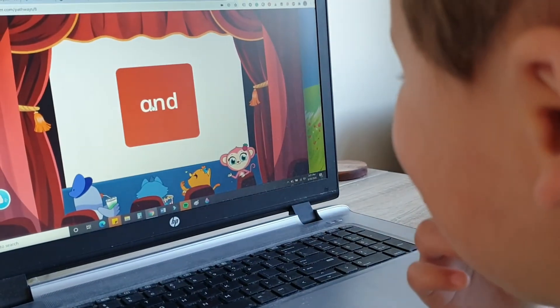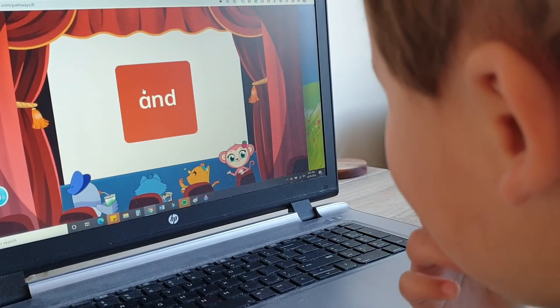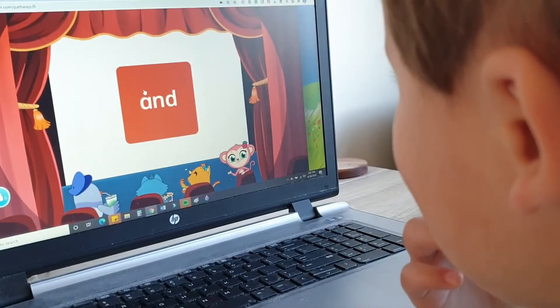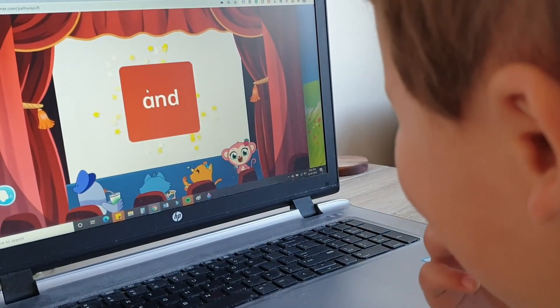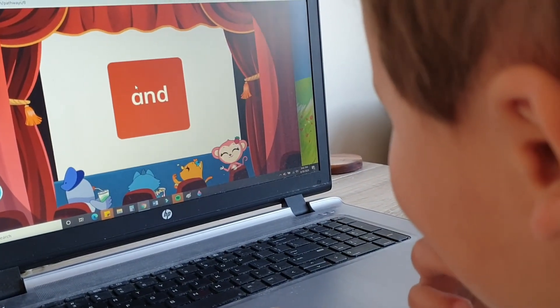You can say it. And. Can you say it — and? And. And. And.